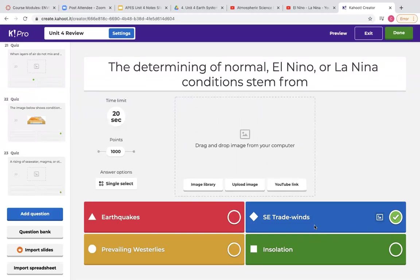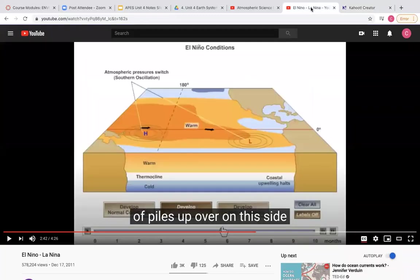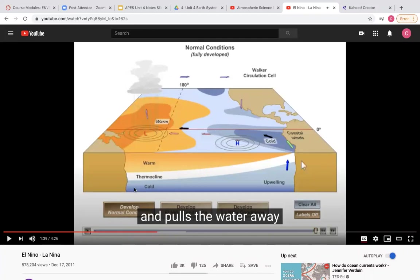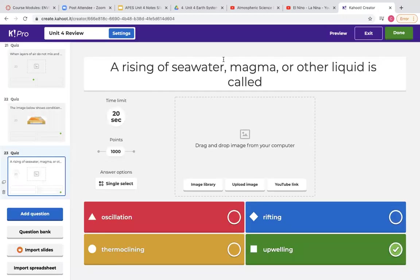Make sure you also know what kind of weather these situations cause and where they cause it — what happens towards Australia and New Guinea, or towards the coast of California, Mexico, and South America during each type of condition: normal, El Niño, and La Niña. Also make sure you review the definition of upwelling — when that cool water starts to come up, upwelling is a rising of seawater, magma, or other liquid.